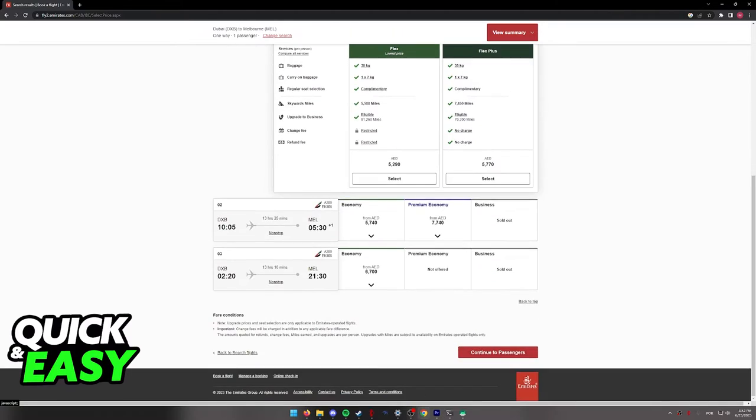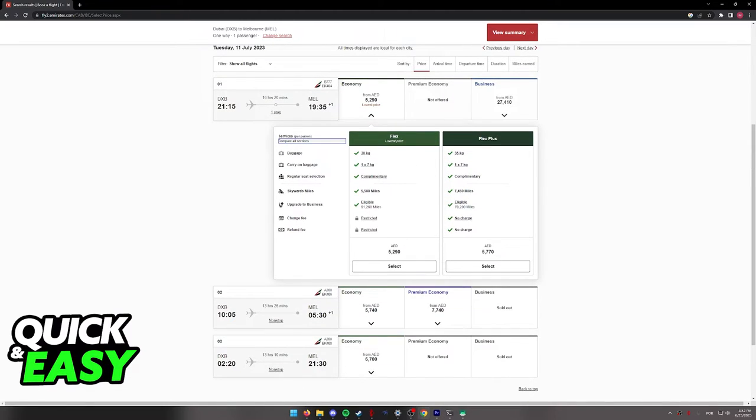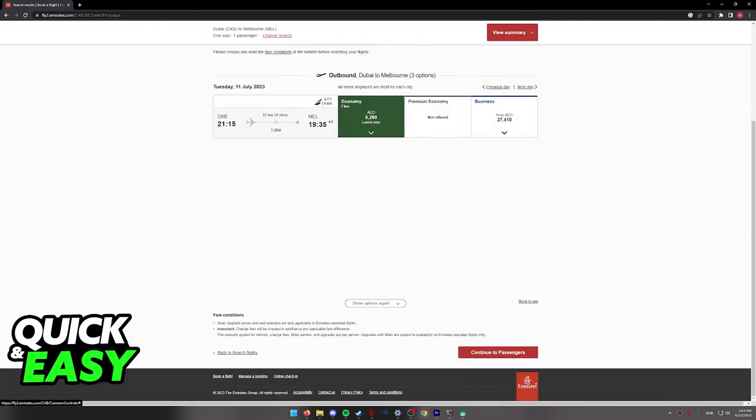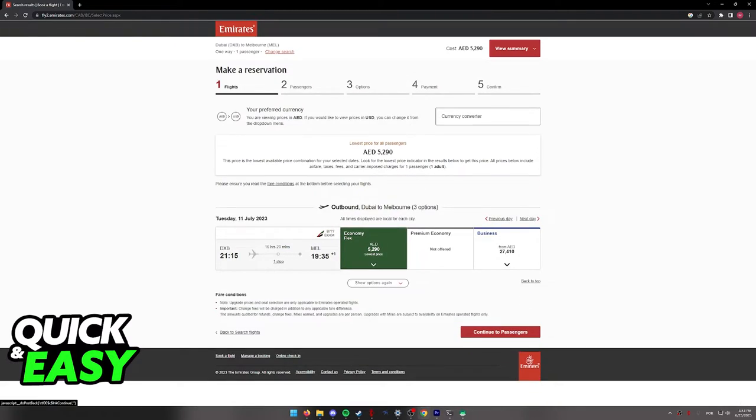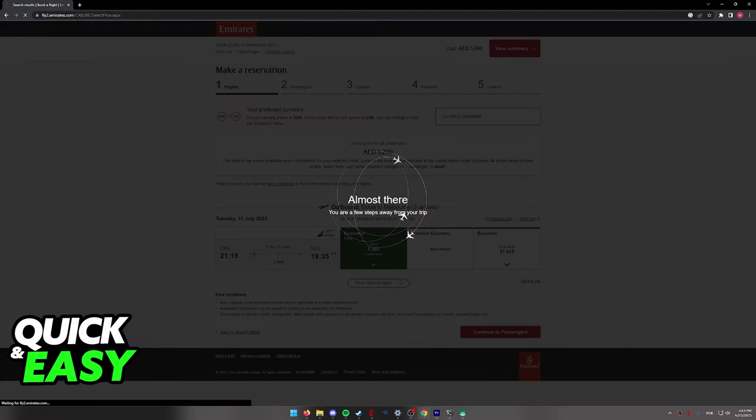Once you find one that satisfies you, make sure you select and choose the specific services that you need. You will be able to compare them here and once you click select, you can finally choose continue to passengers at the bottom right corner of the screen.